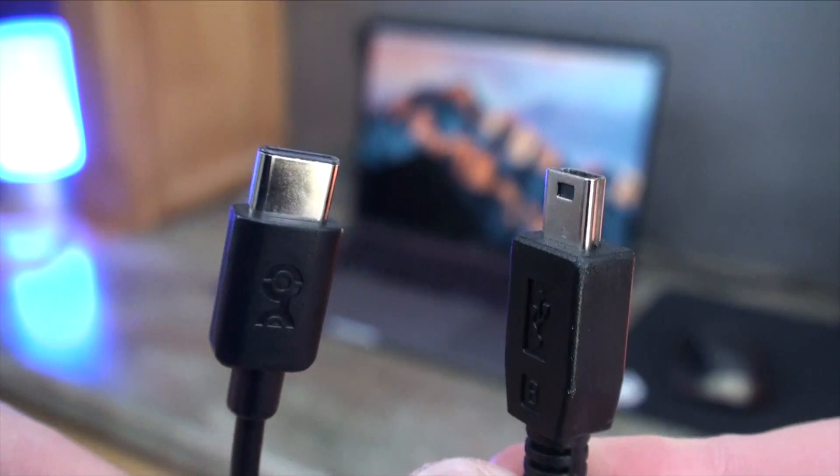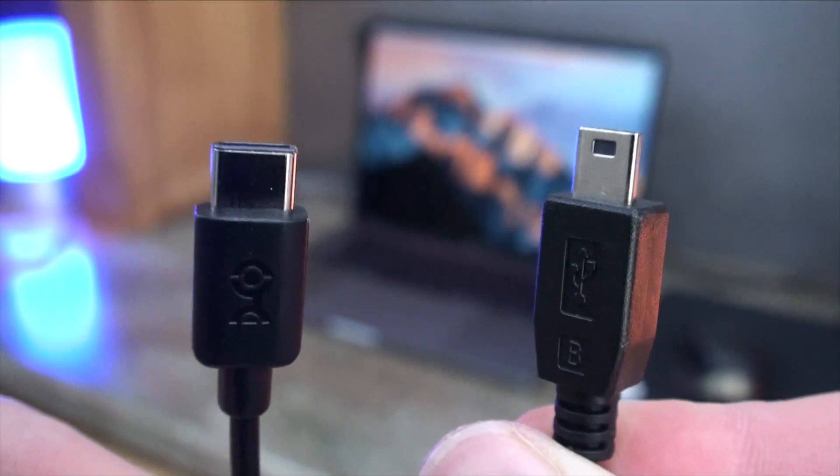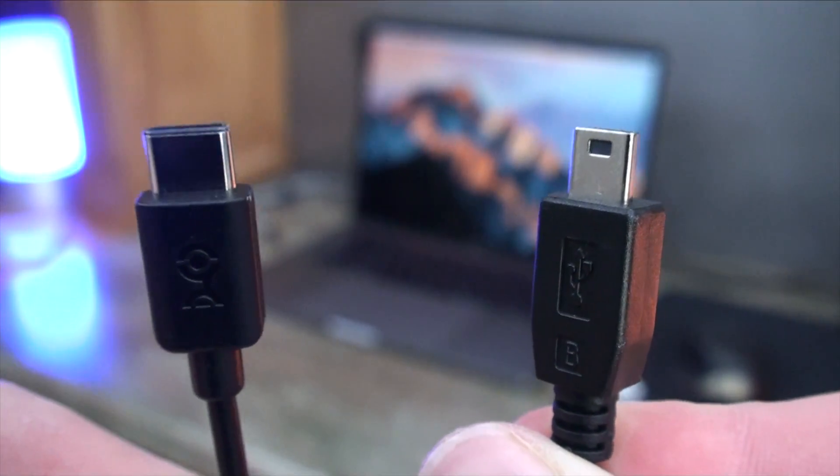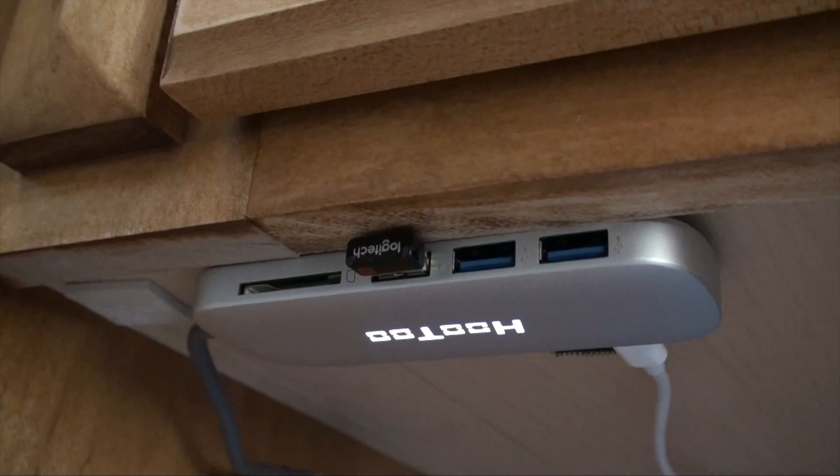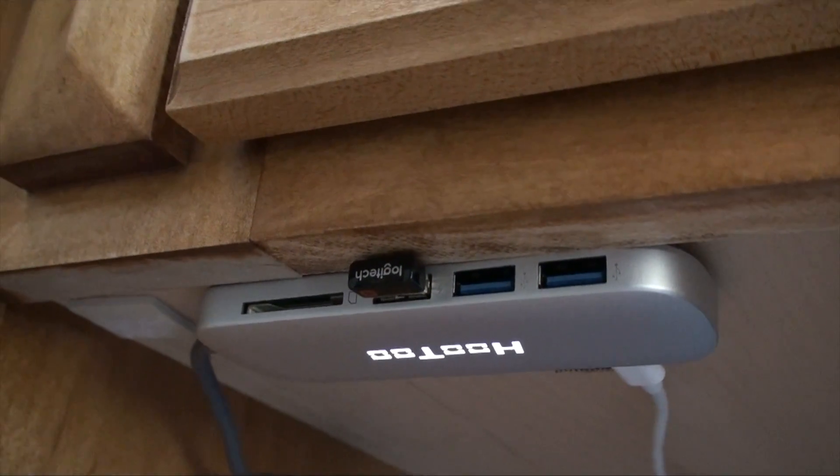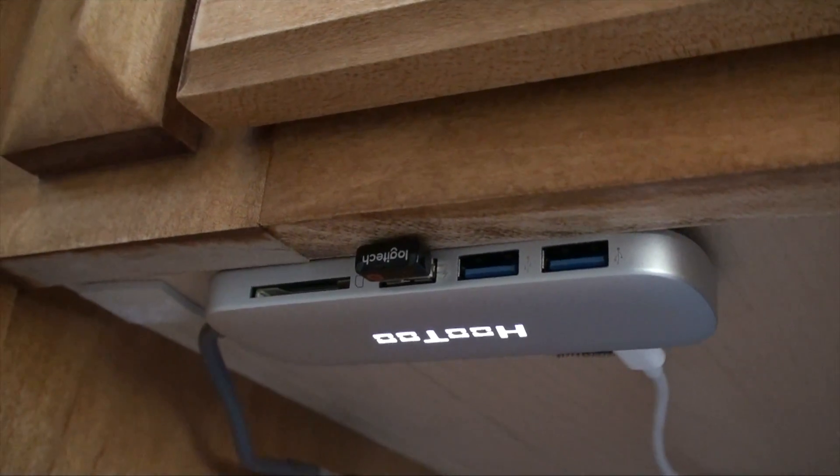Currently we need to be using hubs for some things, but in the future when things start switching to USB-C fully, it will be a much more seamless experience.